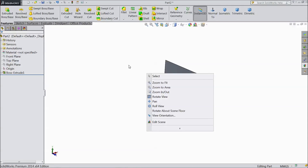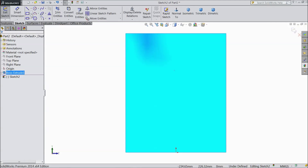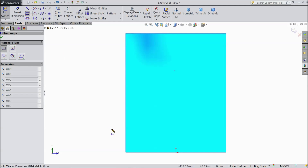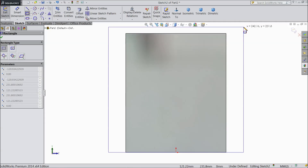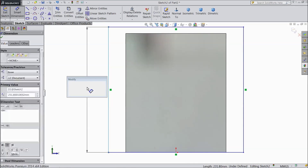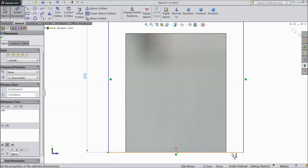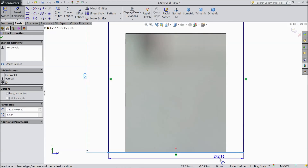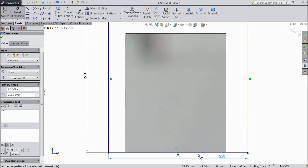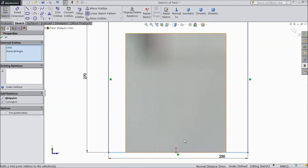Now select back plane, select sketch, select normal. Now choose corner rectangle and draw one rectangle. Now choose smart dimension. Select vertical length: 270 mm. Select 250 mm. Now select this bottom line and origin point, make midpoint.